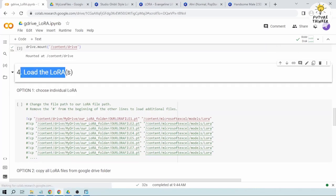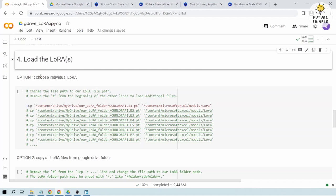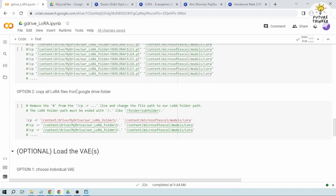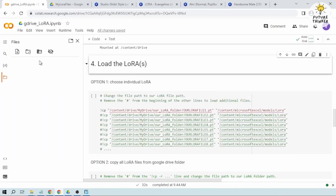When it comes to loading our LoRas there are actually two options that we can do. We can do an individual one just in case we're going to use a particular LoRa or we can just copy all of them and load it here. So let's try both of them. First, let's try the individual one.